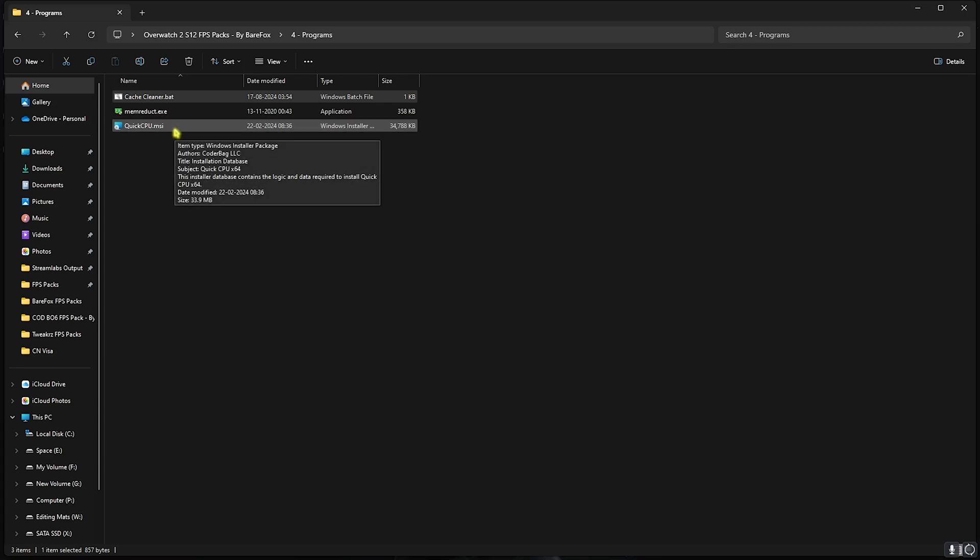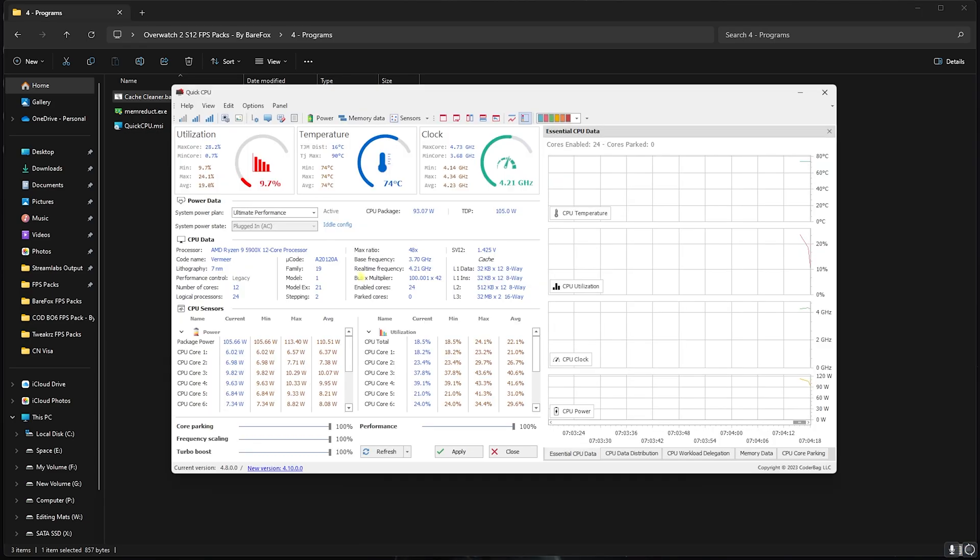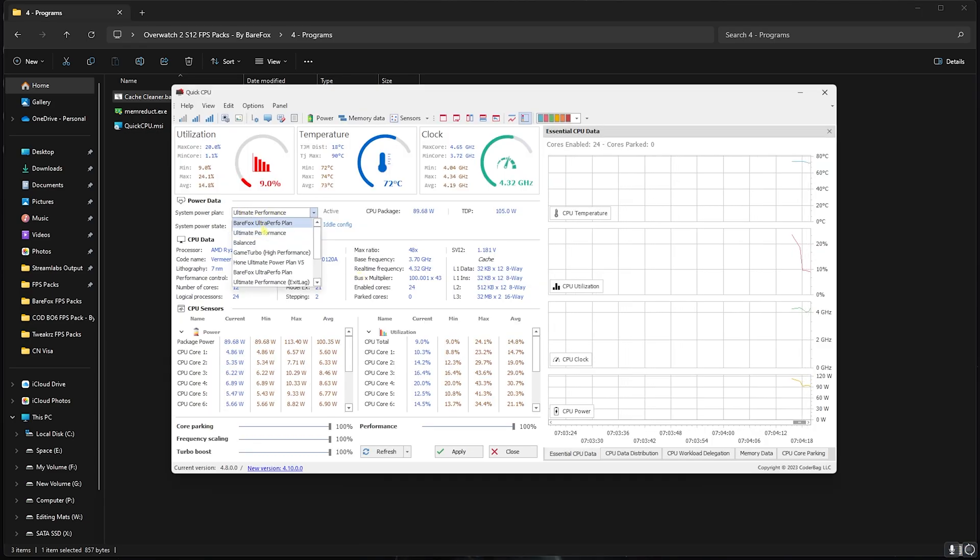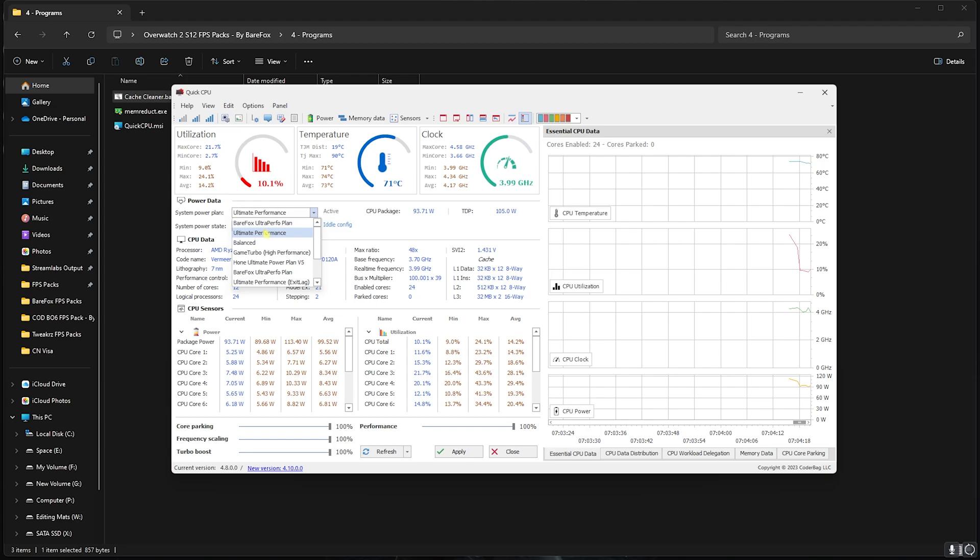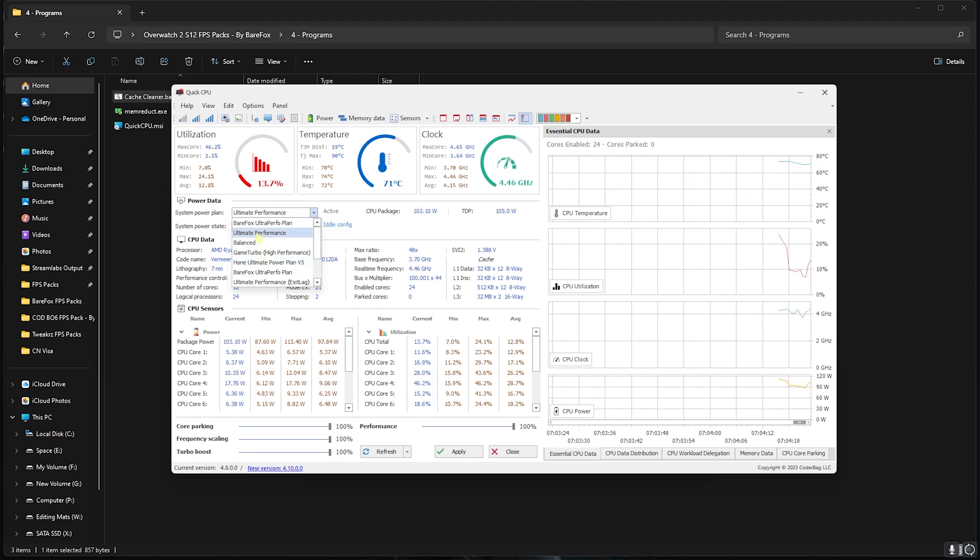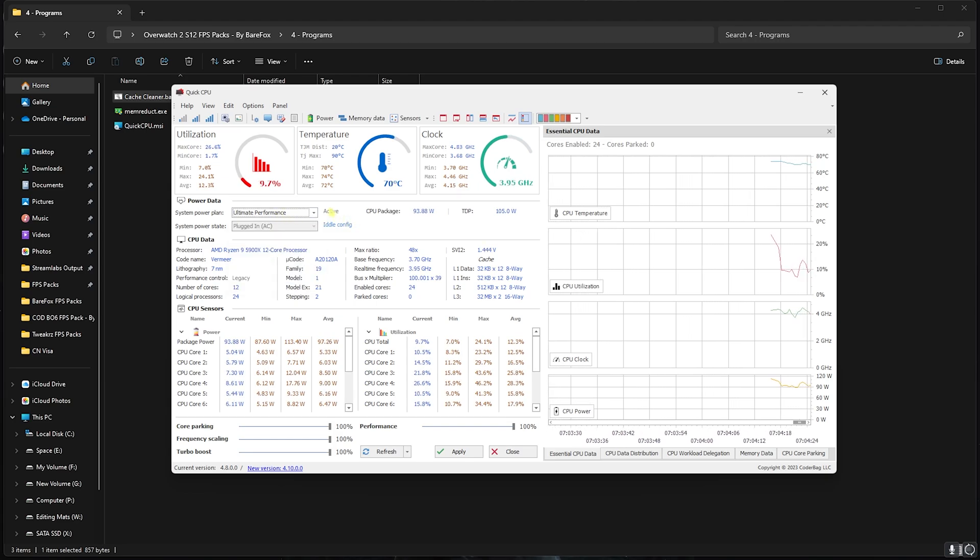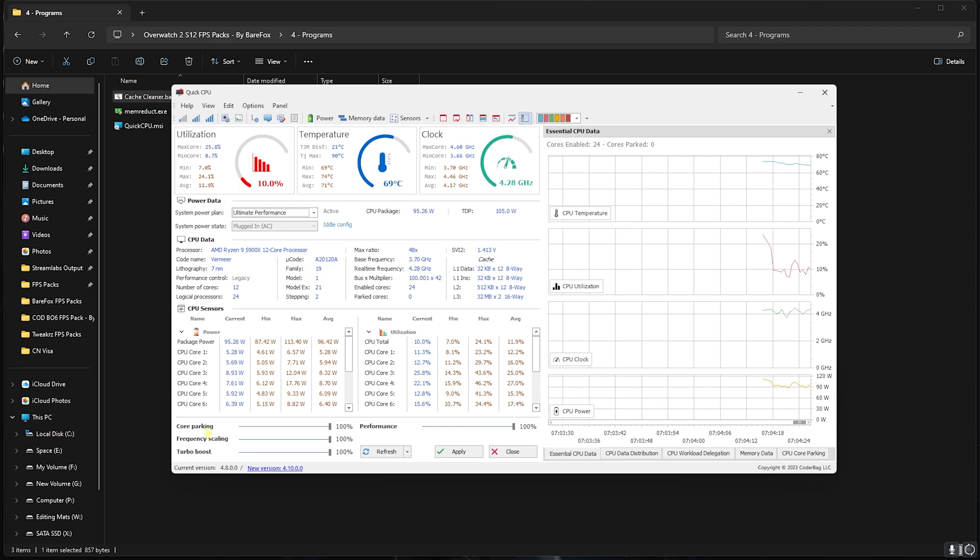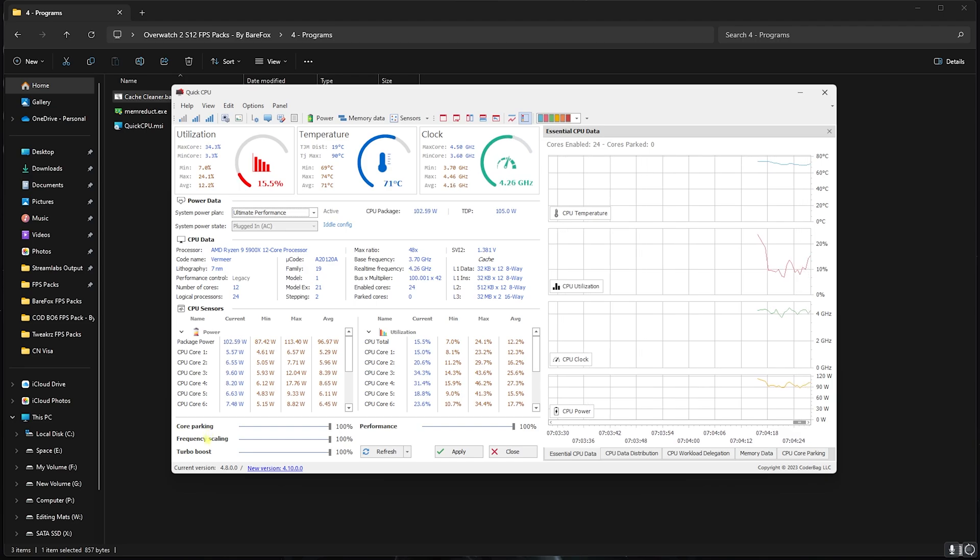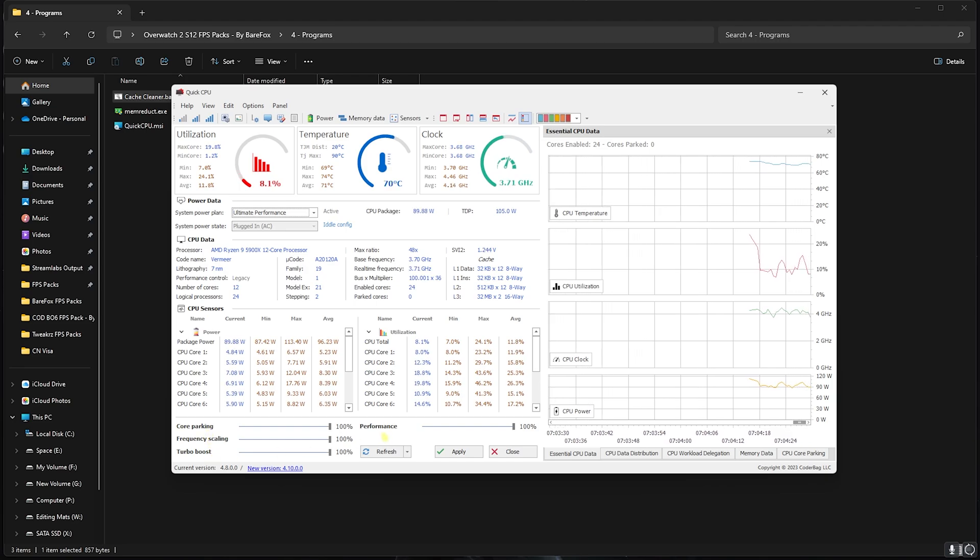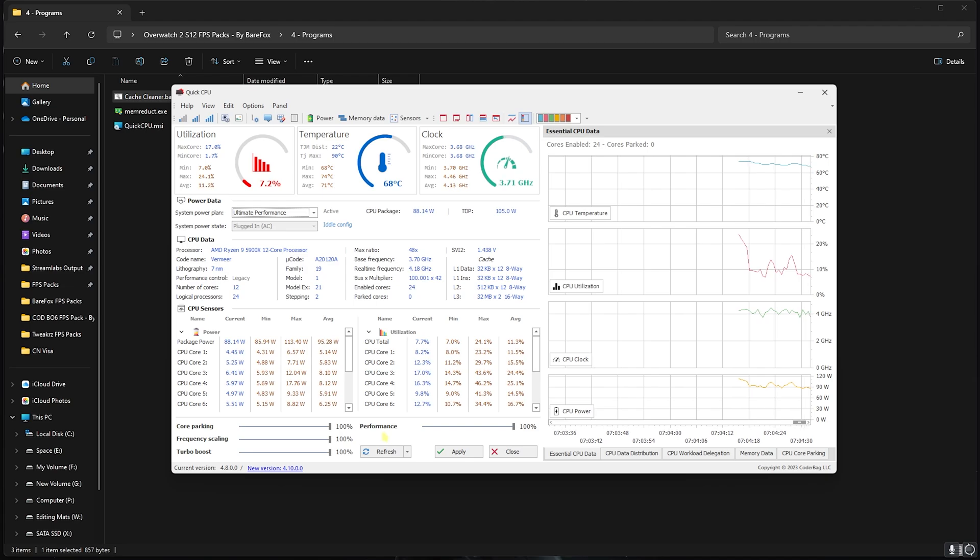Last is Quick CPU.msi and you can run this and open Quick CPU on your PC. Once it opens up, you have to select the System Power Plan. You can go with Ultimate Performance or High Performance if that is available. Then click on the Active button right here. Slide all of the Core Parking Index, Frequency Index, Turbo Boost, and Performance Index all the way up to 100% to ensure that your CPU is running on maximum throttle.